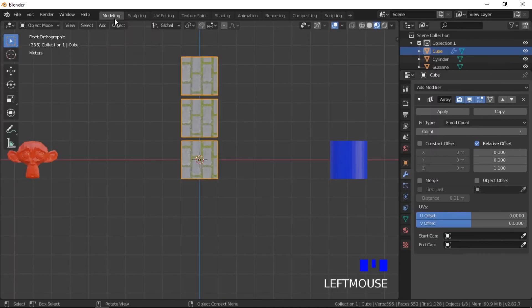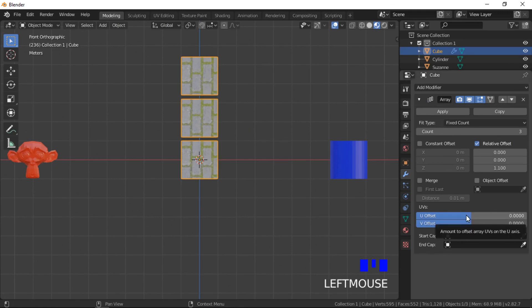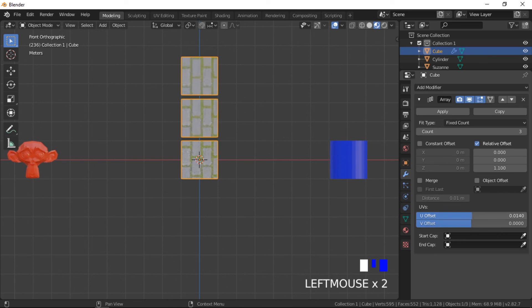Copied objects in the array adopt the same texture properties as the original. Adjusting the UV offset realigns the UV map of the copies, which moves the texture of the copied objects.